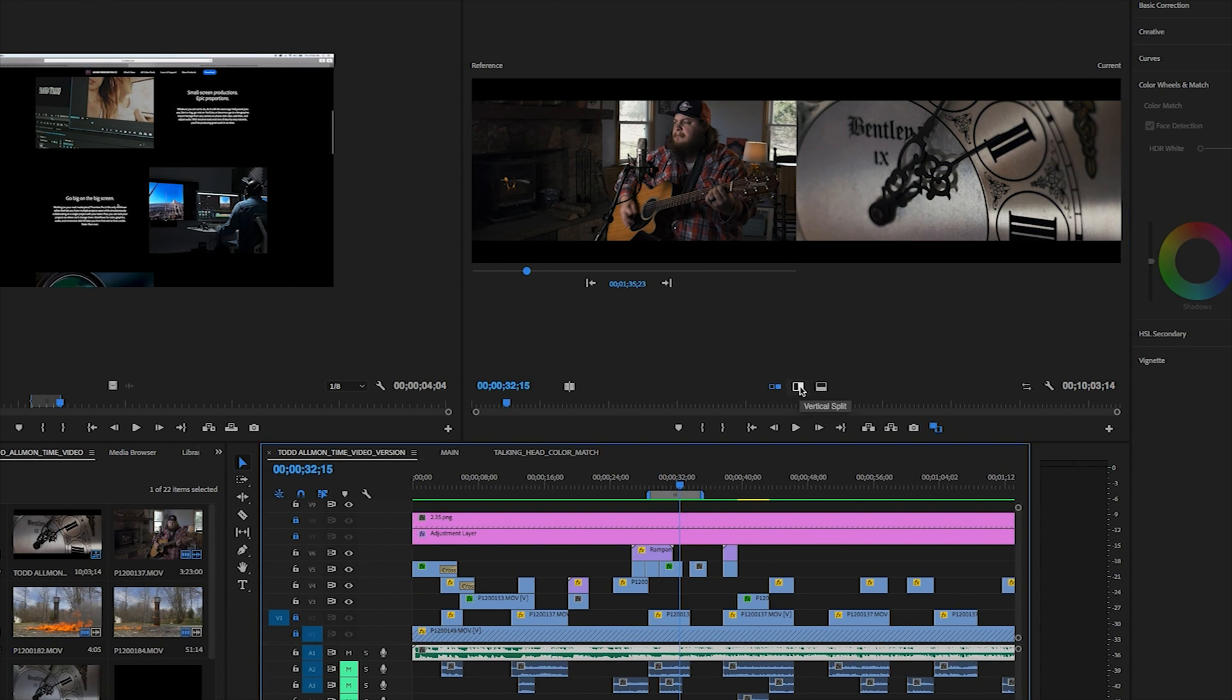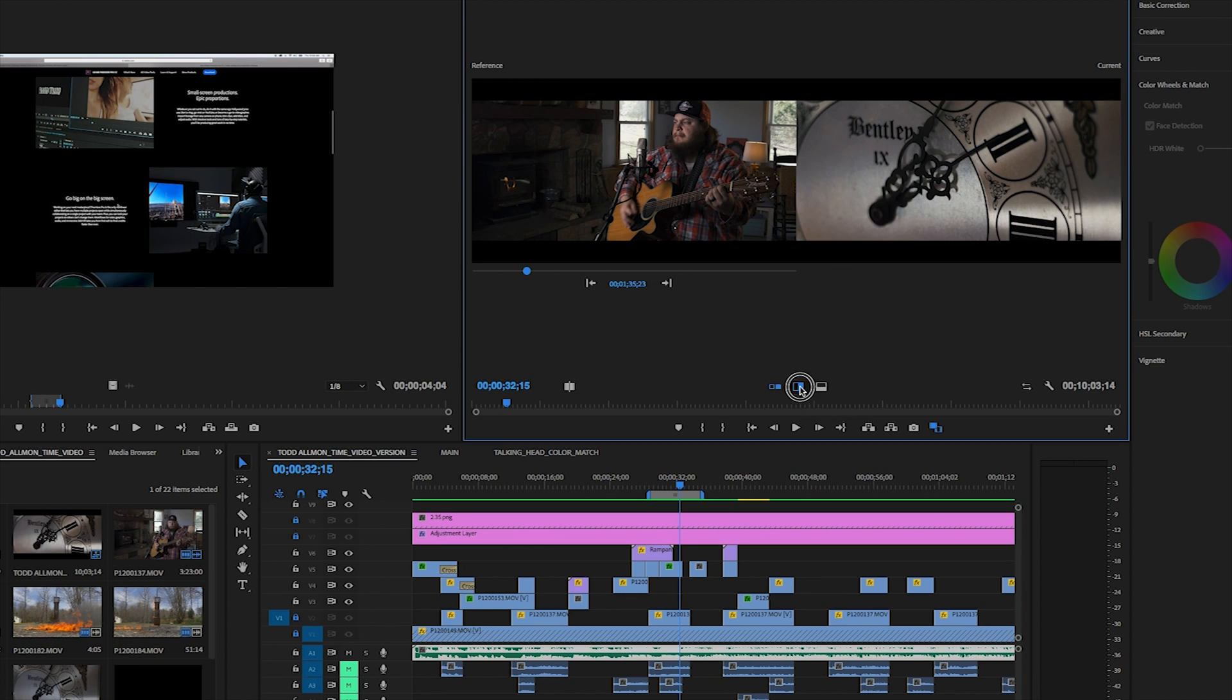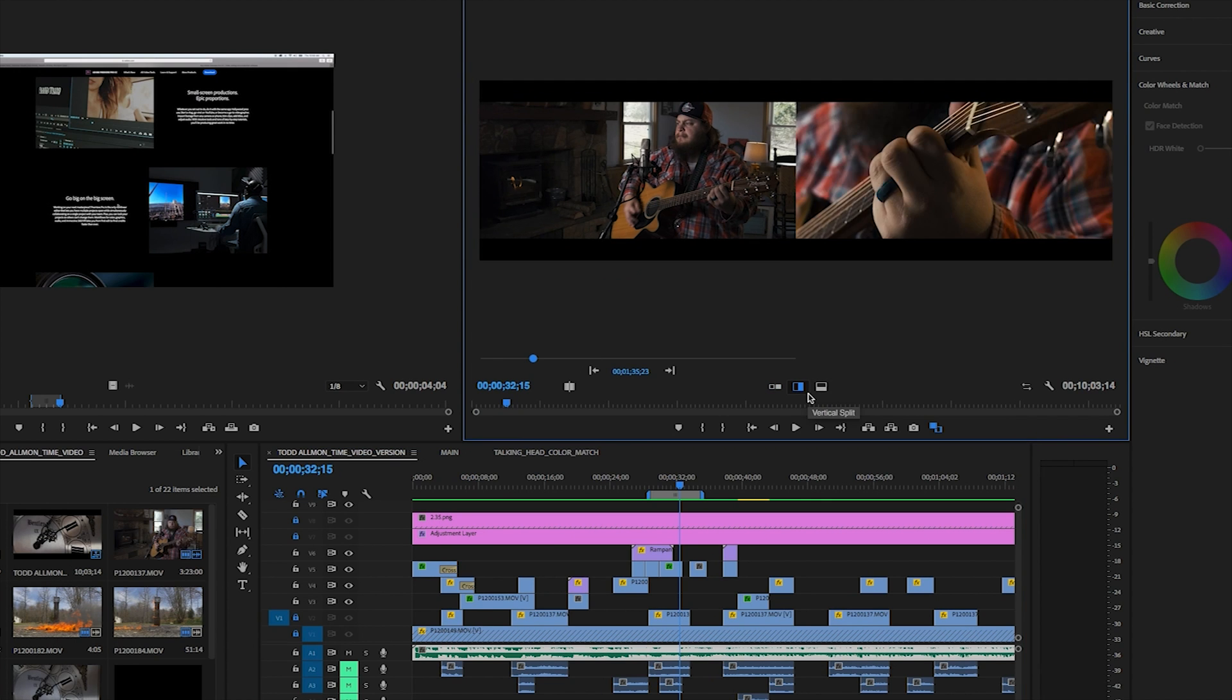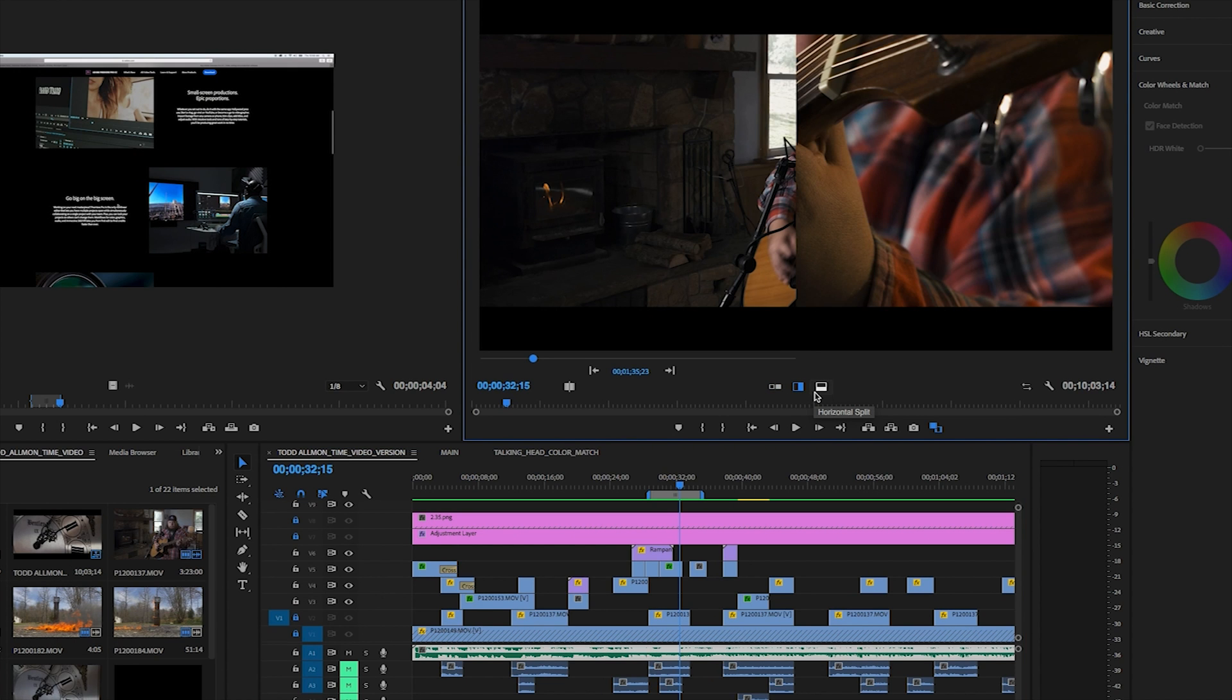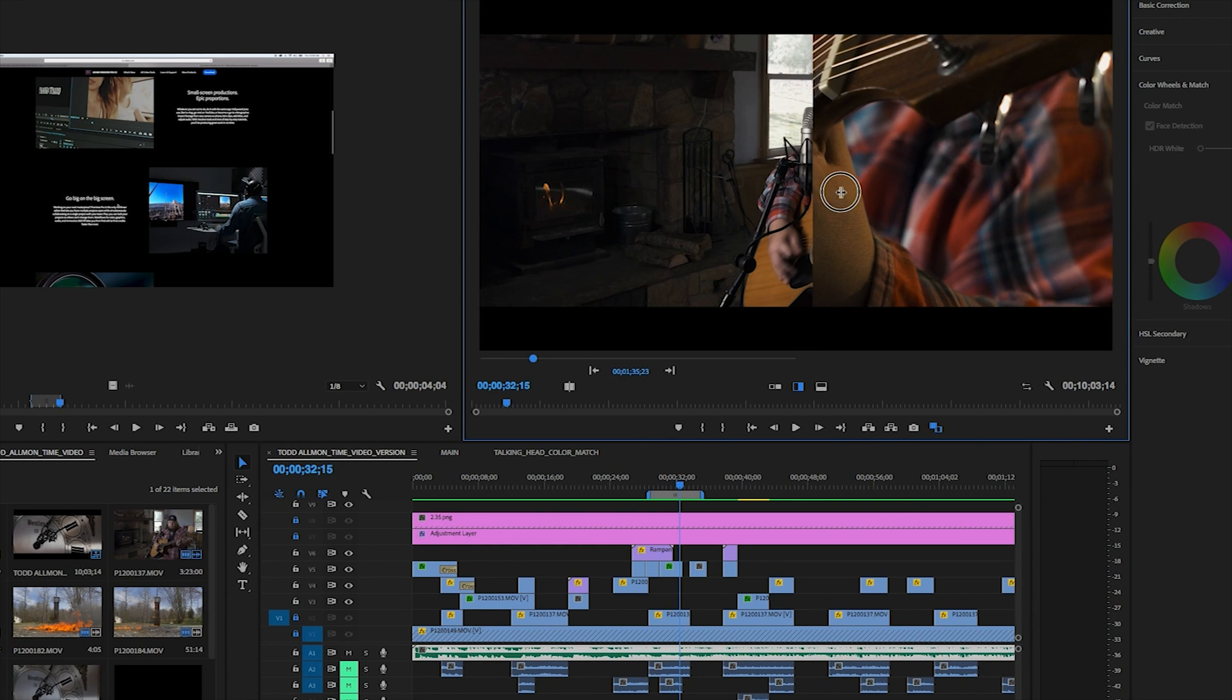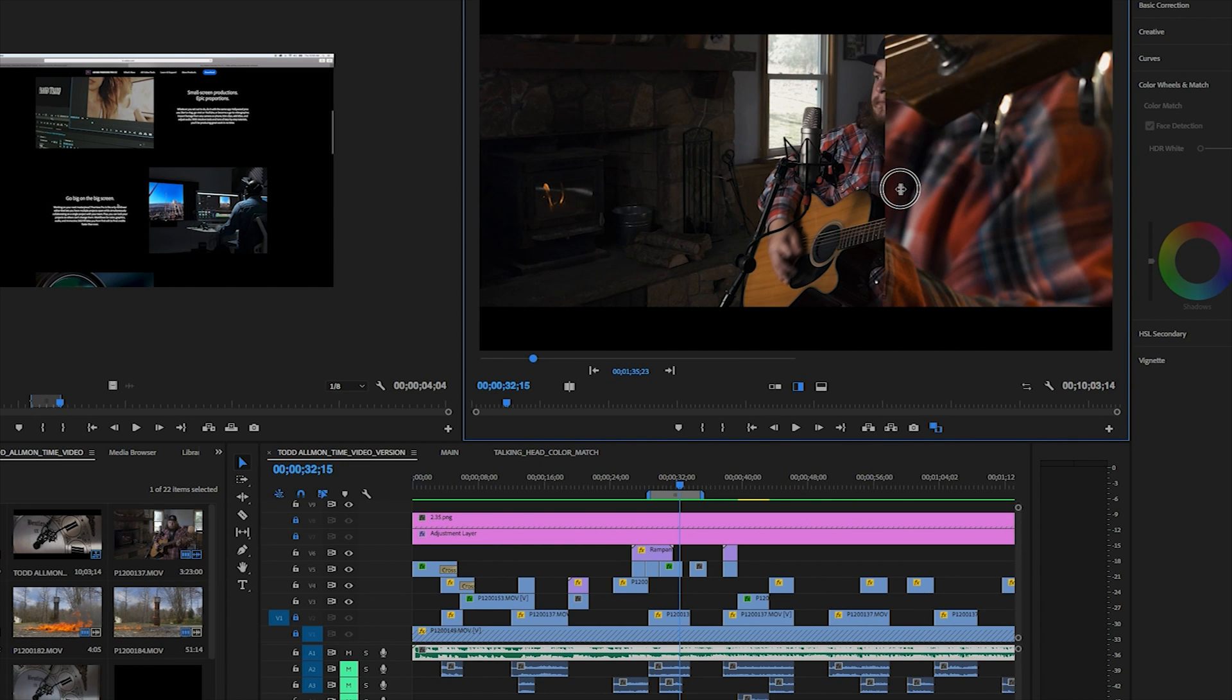You can choose either side by side or vertical horizontal split. While in your split mode, you can drag the location of the split to view specific areas of the screen, which is really cool.